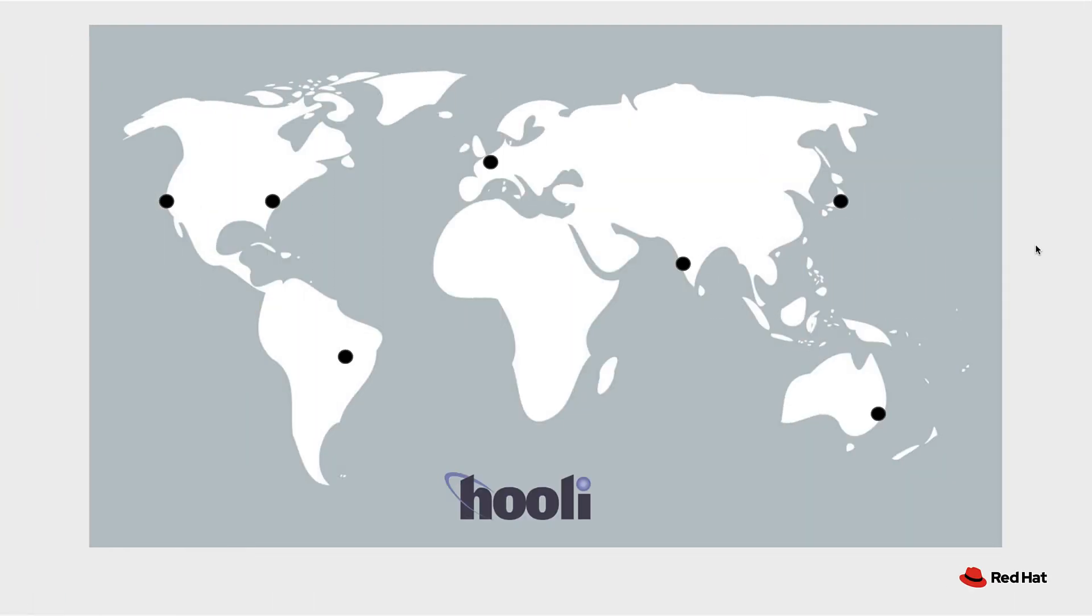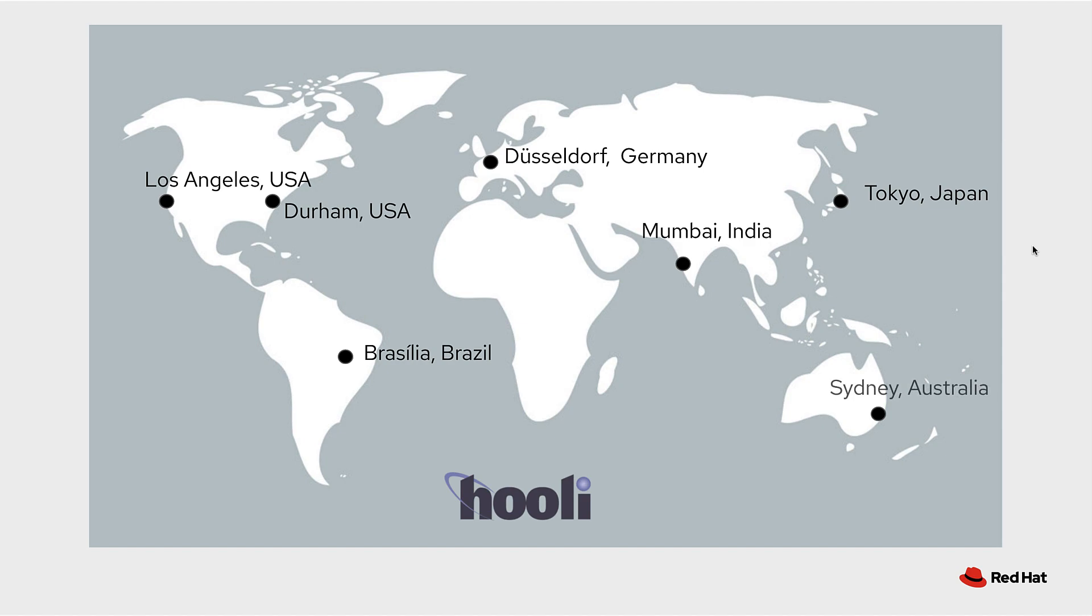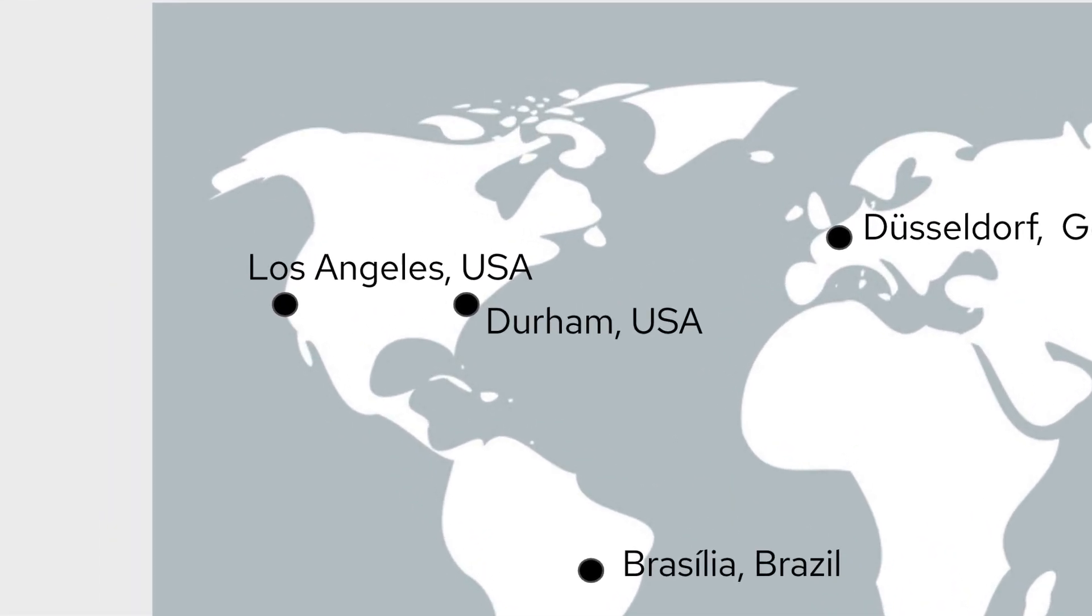For our fictional company, we have seven data centers: Los Angeles, Durham, Brasilia, Dusseldorf Germany, Mumbai India, Tokyo Japan, and finally Sydney Australia. Each of these individual data centers has their own Red Hat Ansible automation platform installation. They have a cluster at each data center site that performs automation on the local machines. All of this is being organized by an automation architect out of Durham, North Carolina.